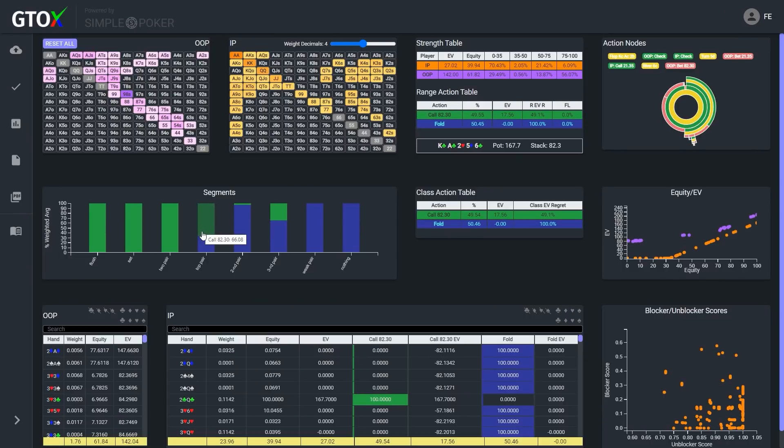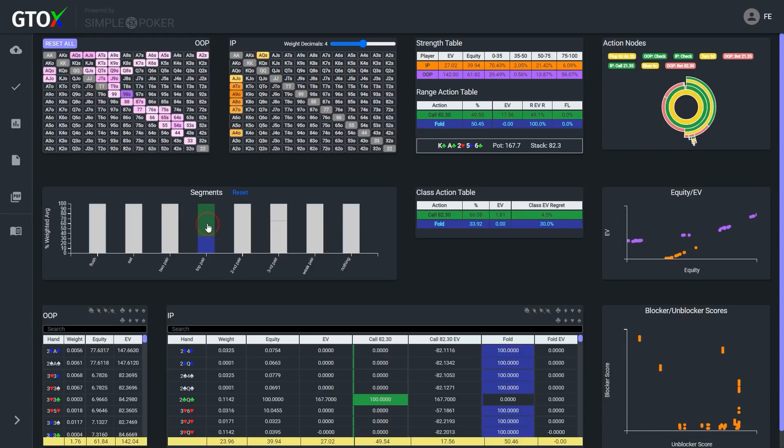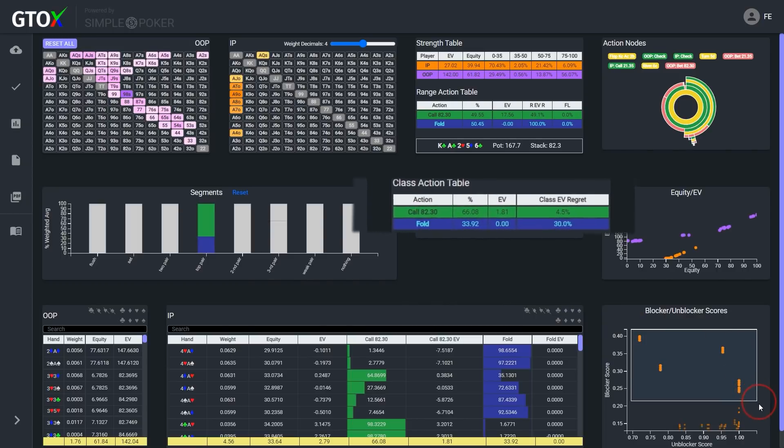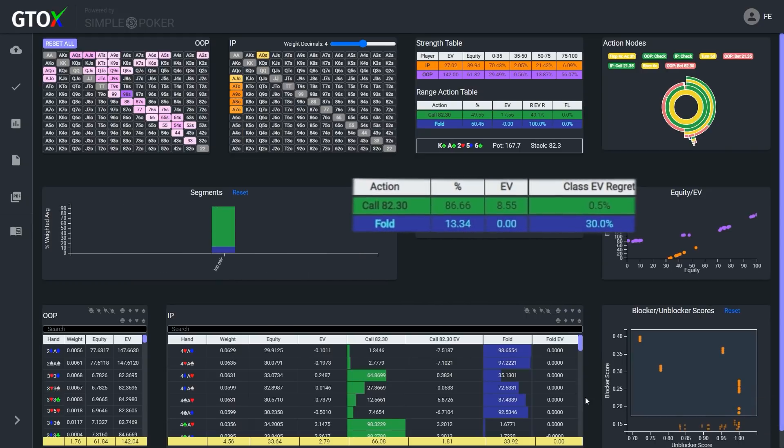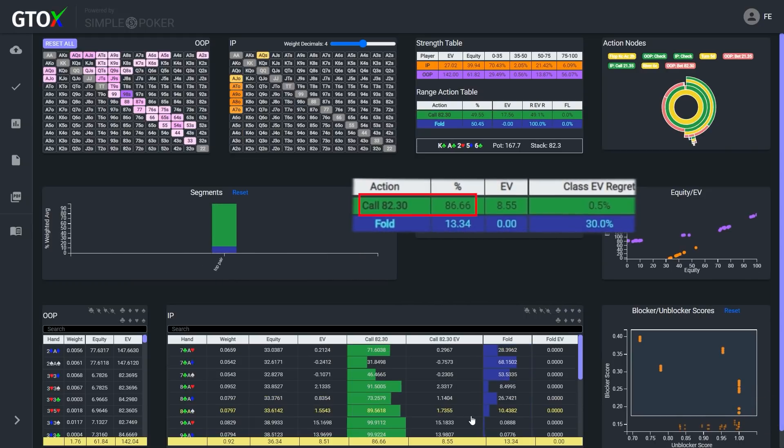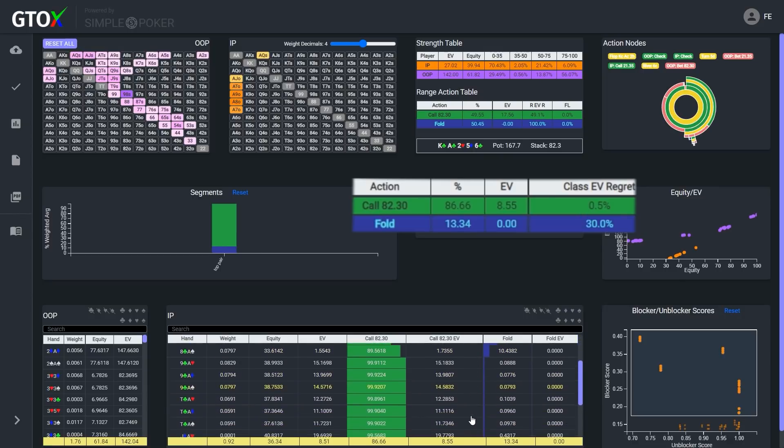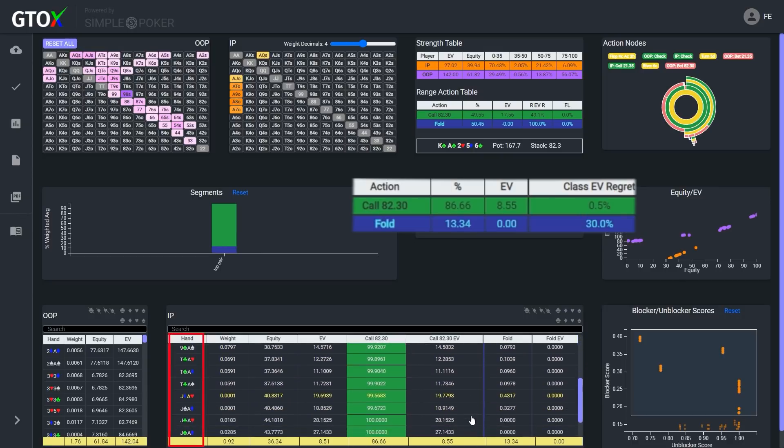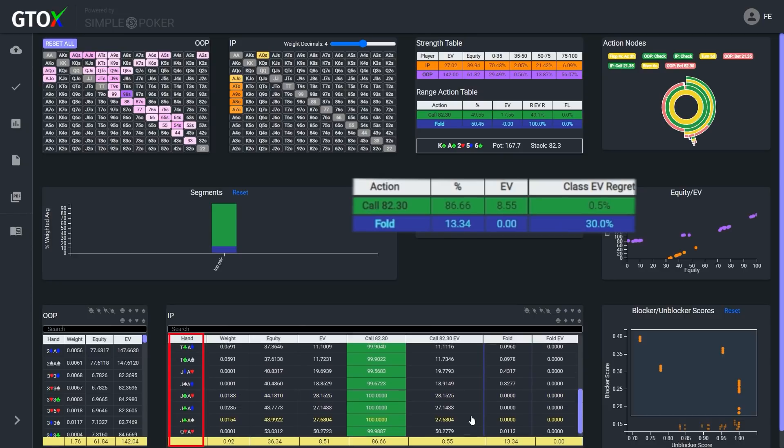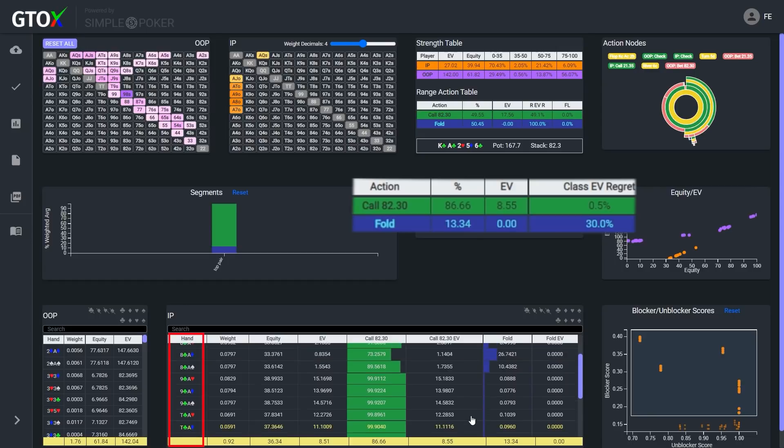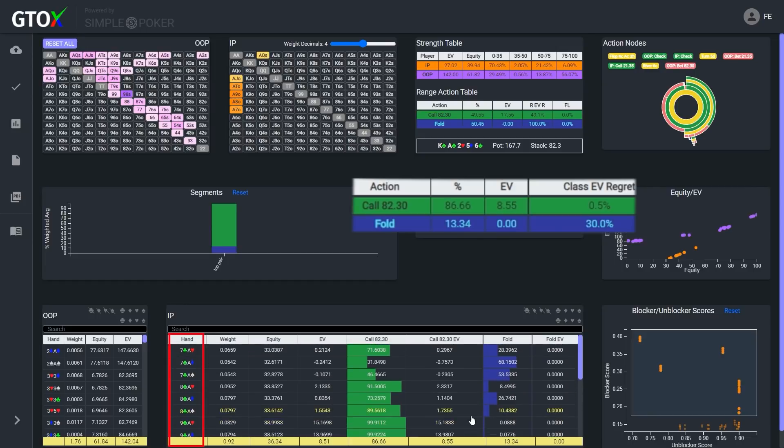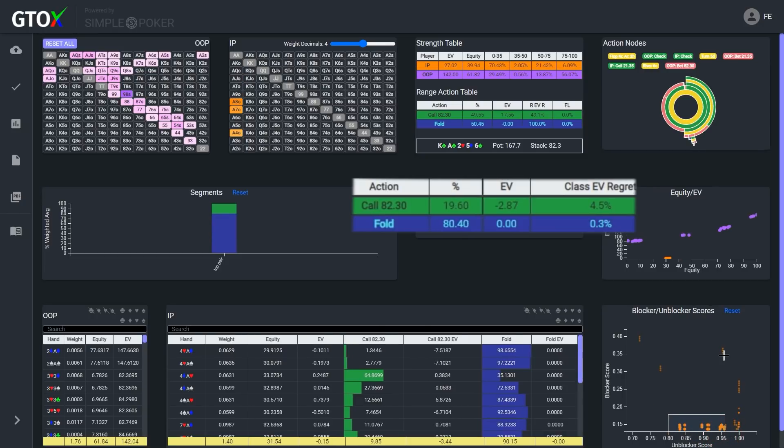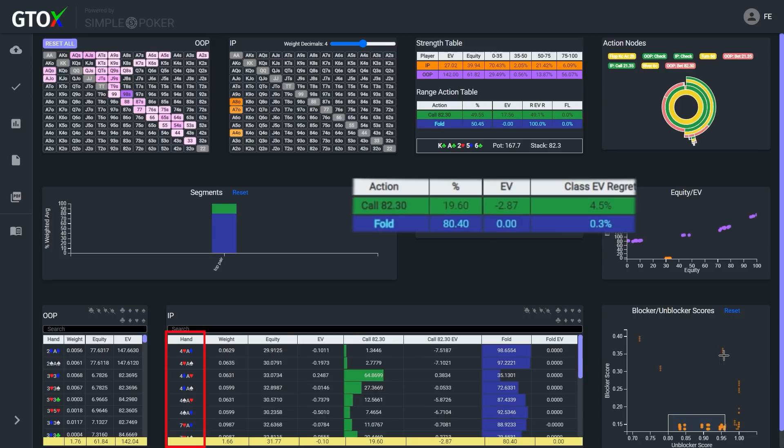Stevie decides to lay it down, and we do see that top pair is the primary cutoff point between a pure call and folding. So let's isolate the top pairs to see if we can understand how the solver is constructing its defending range. First, let's examine the hands in this class that have the highest blocker score. These hands are calling nearly 90% of the time, with an EV regret call of just 0.5%. So what are these hands comprised of? Well, they either contain a club for the flush blocker, or they are ace-queen or ace-jack, which the big blind was actually shoving with for value, given the short SPR.